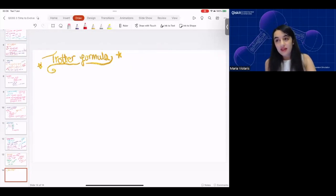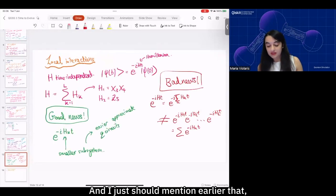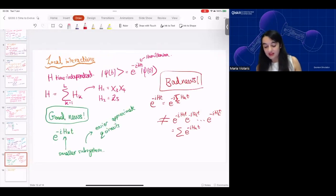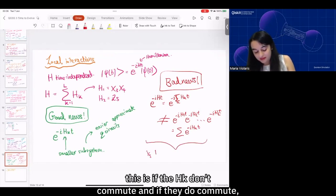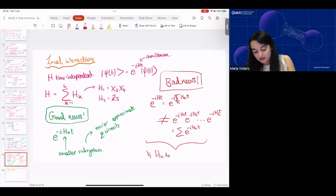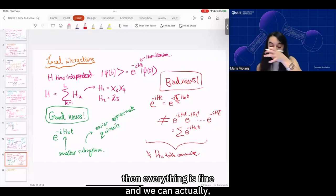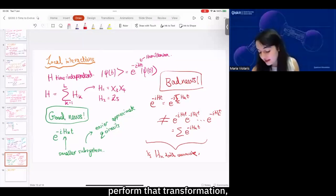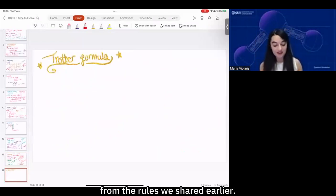I should mention that this situation arises when the H_k's don't commute. If they do commute, then everything is fine and we can actually perform that transformation, which you can try yourself just to check from the rules we showed earlier.